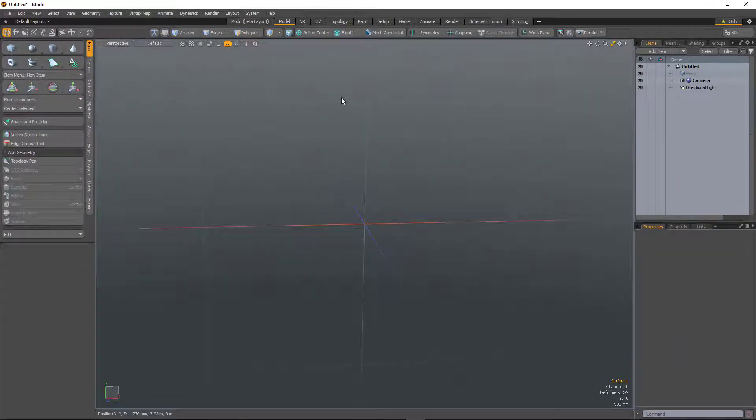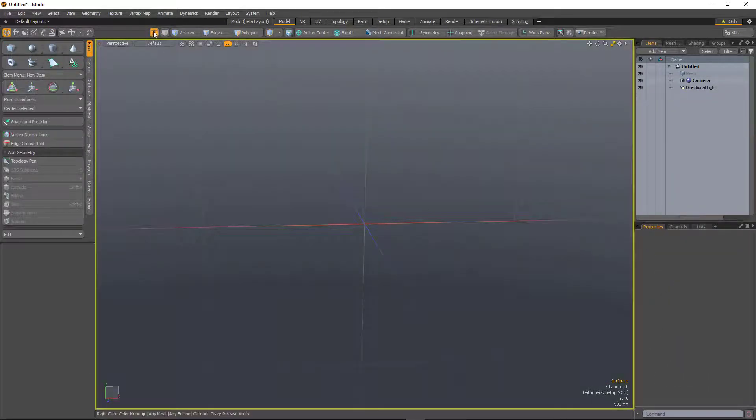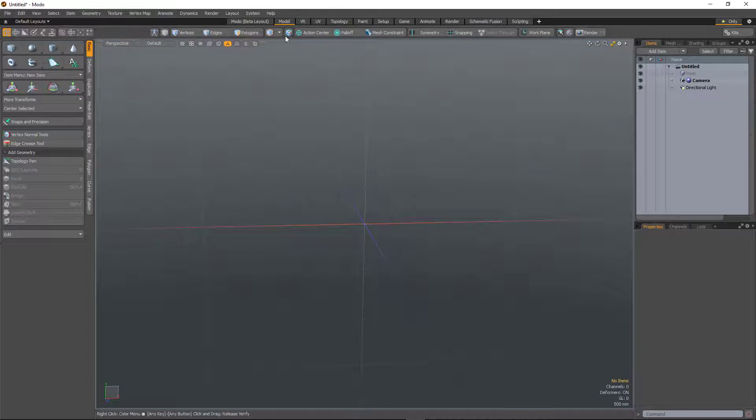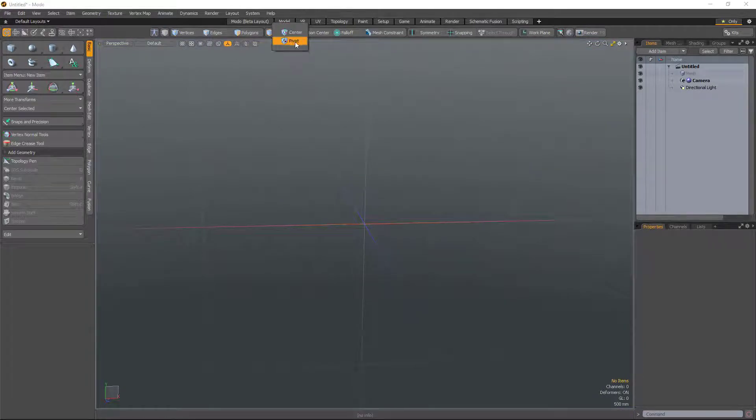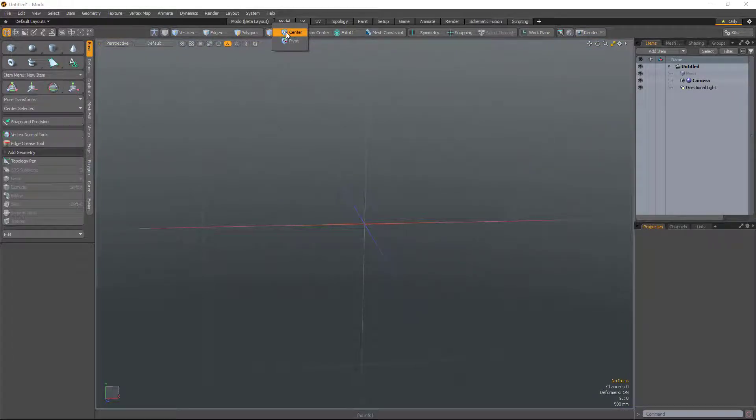The central area of Modo Modes now has a setup button. The pivot selection mode is now nested below the centre selection mode button, and you can access that by right-clicking.